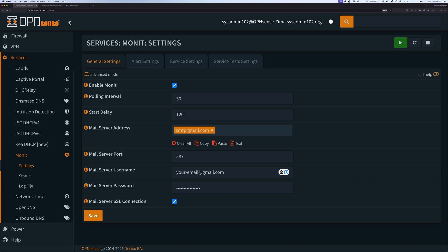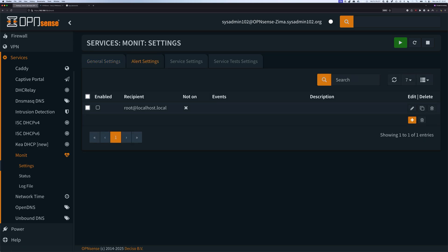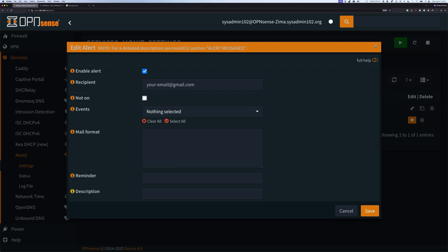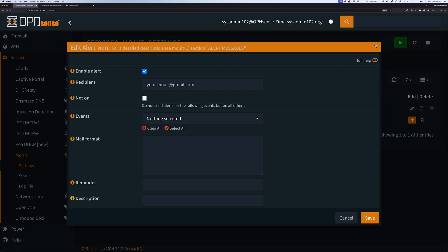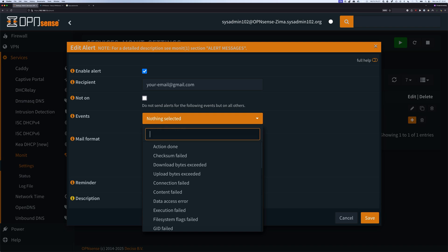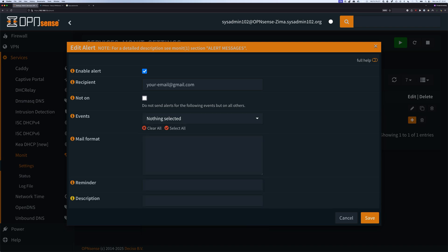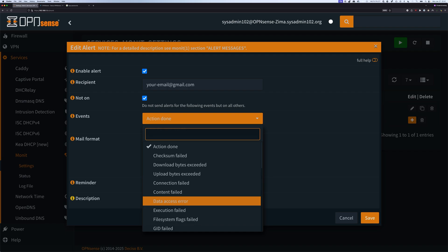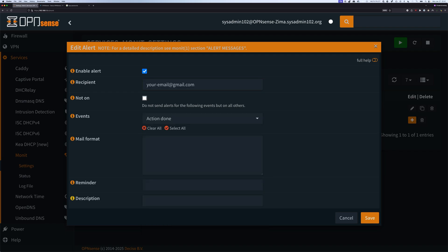Next we're going to set up the alert settings, so I'm going to go over to alert settings. Currently it defaults to root at localhost.local, we can change this to our Gmail, so it's going to be your email at gmail.com. Then we're going to select enable alert as well. The not on option, if you check this, it basically going to reverse whatever you choose under the event. So we're going to uncheck that not on.